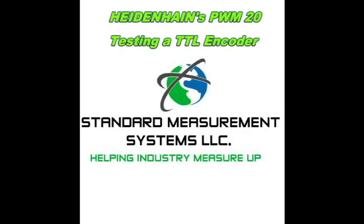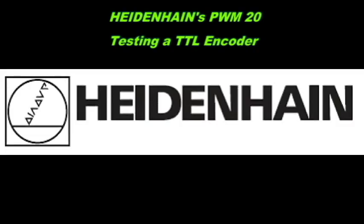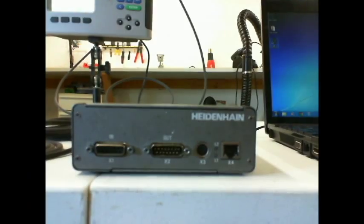Hello, my name is Brett Golab, and welcome to Standard Measurement Systems' short tutorial on Heidenhain's PWM20, testing a TTL encoder.